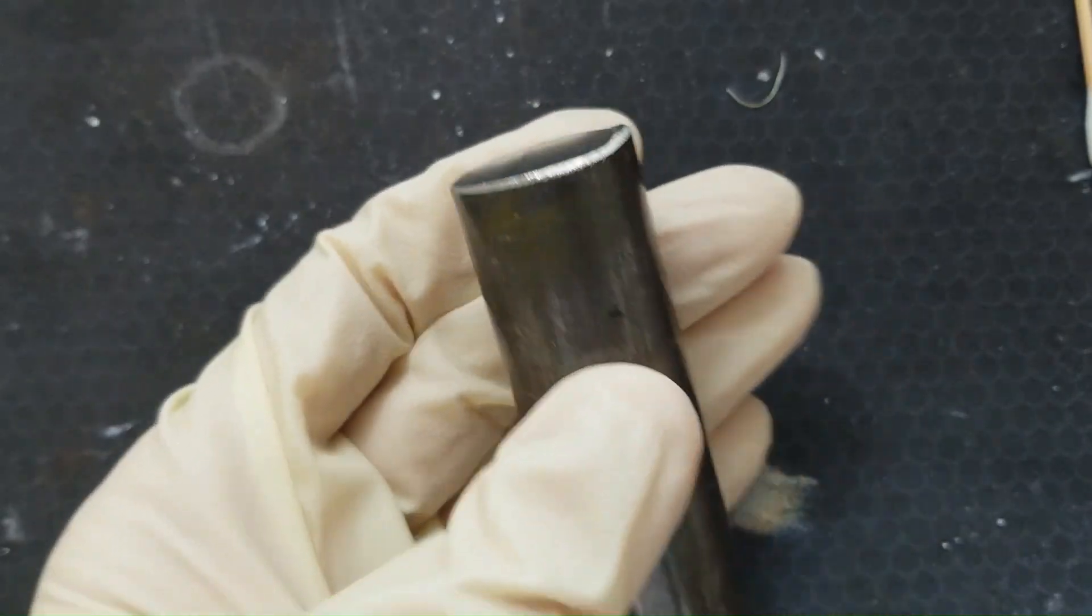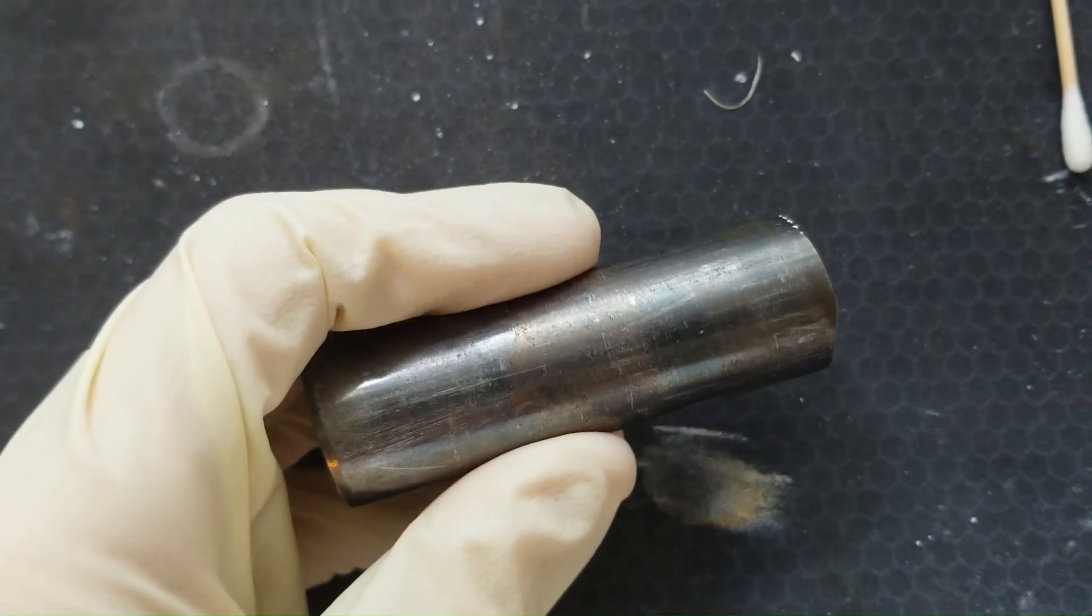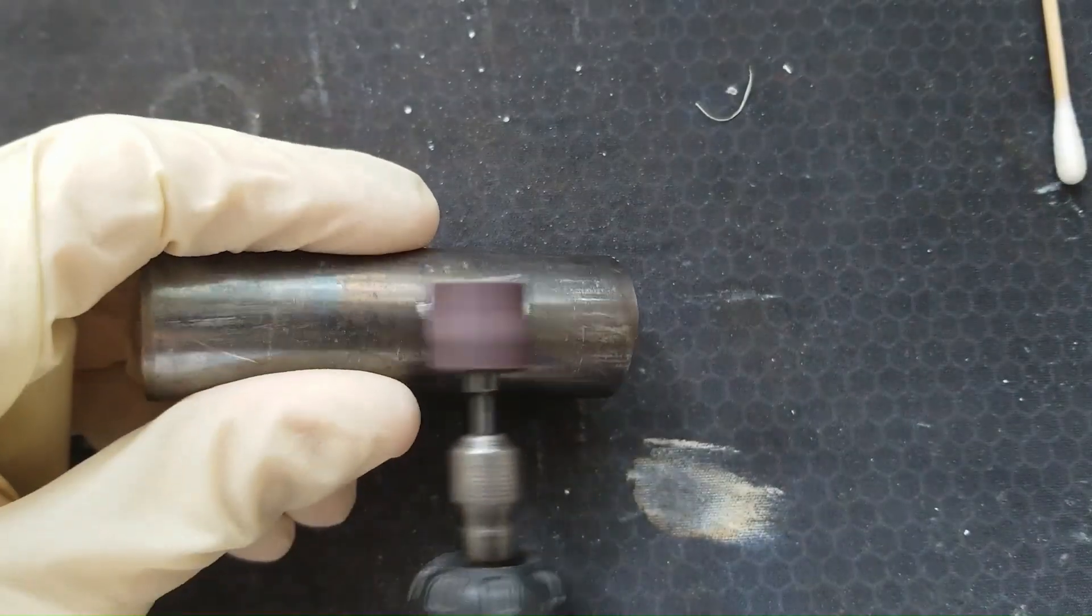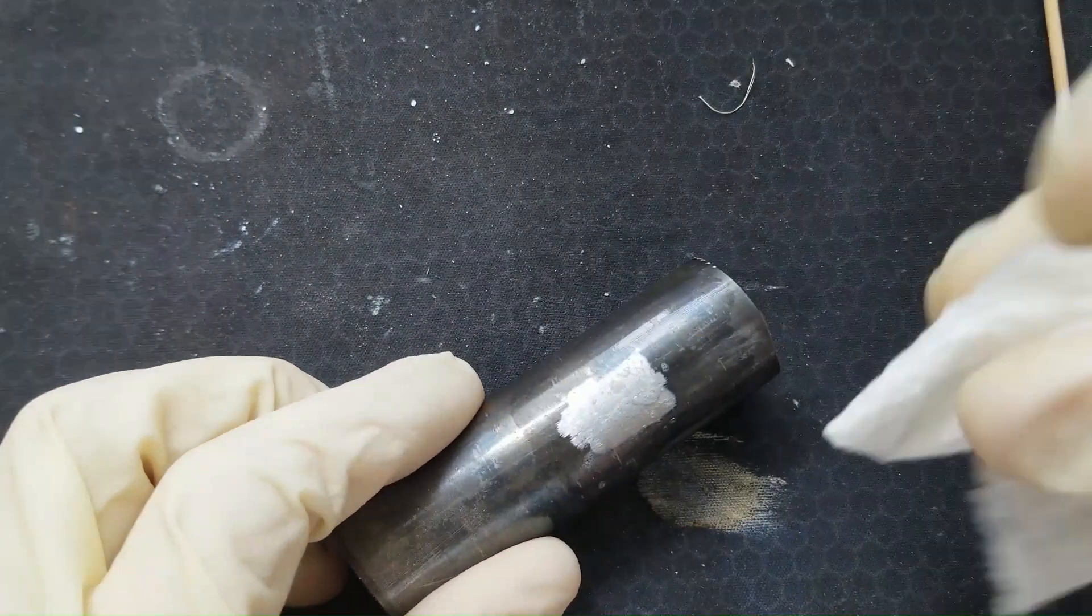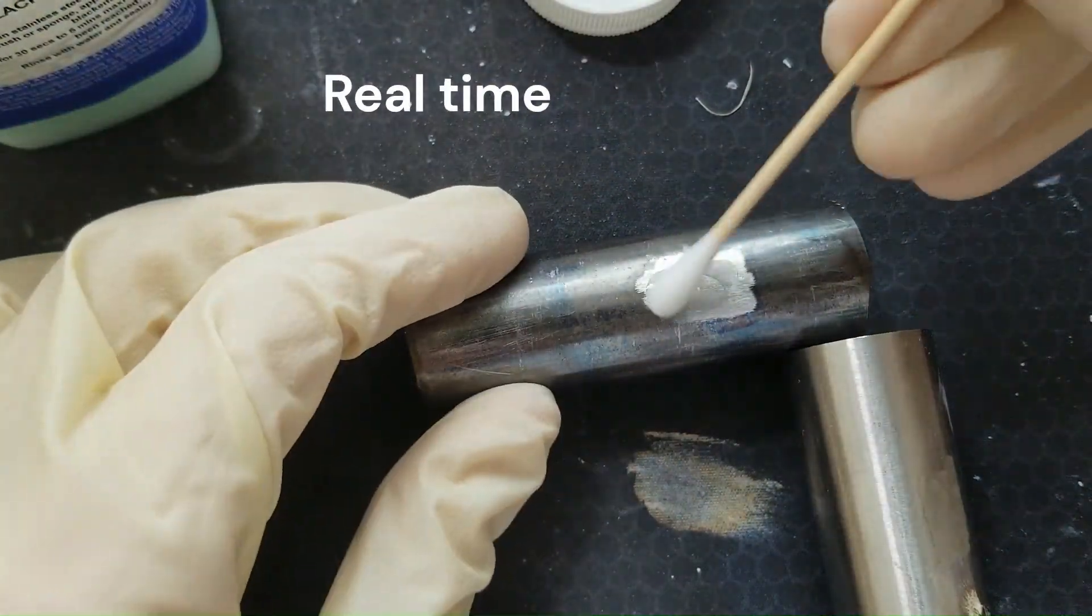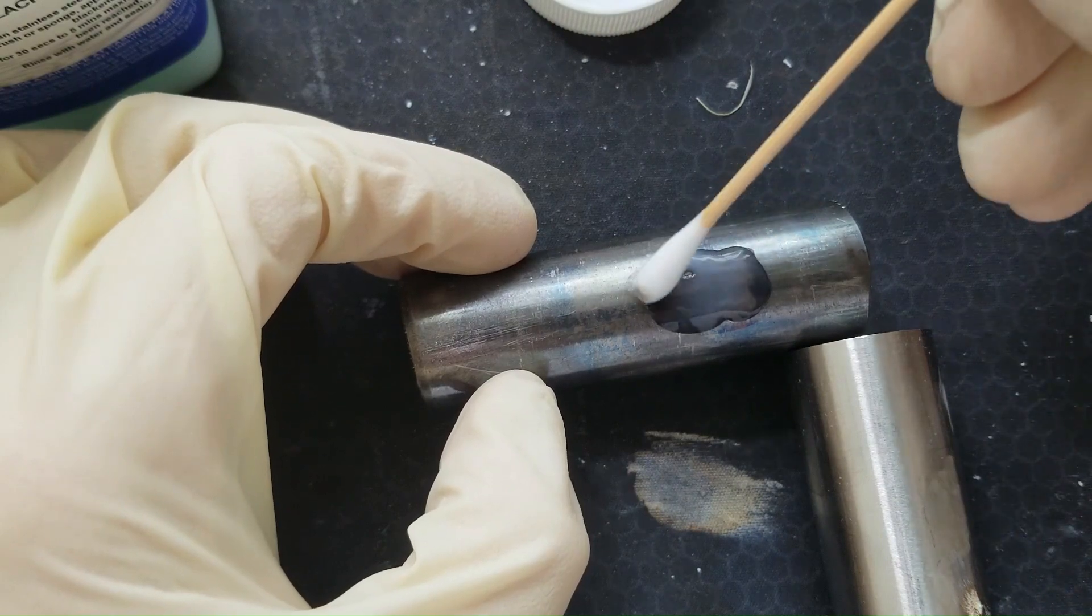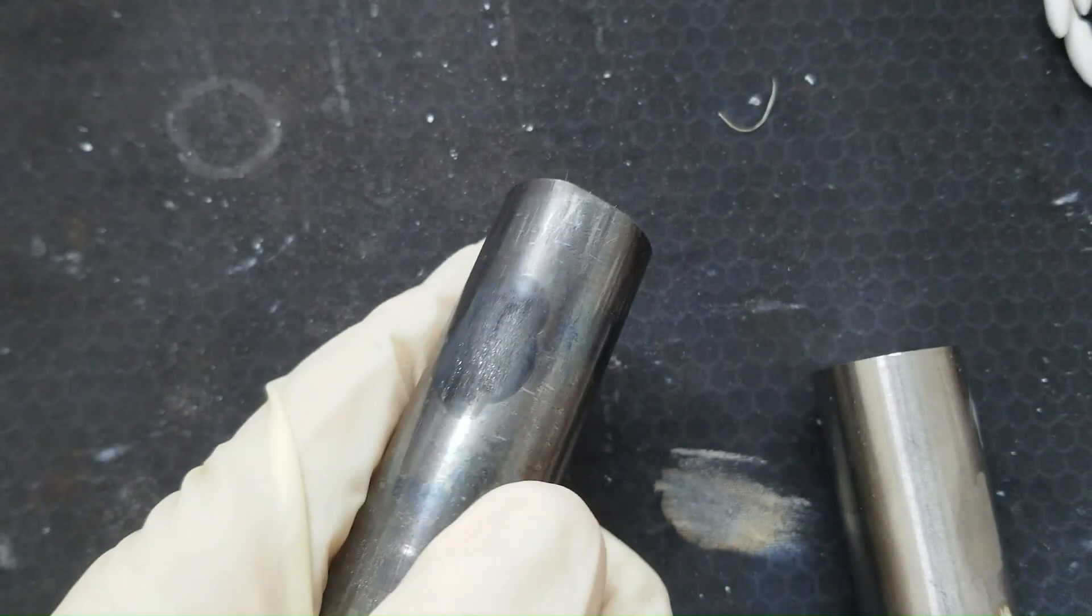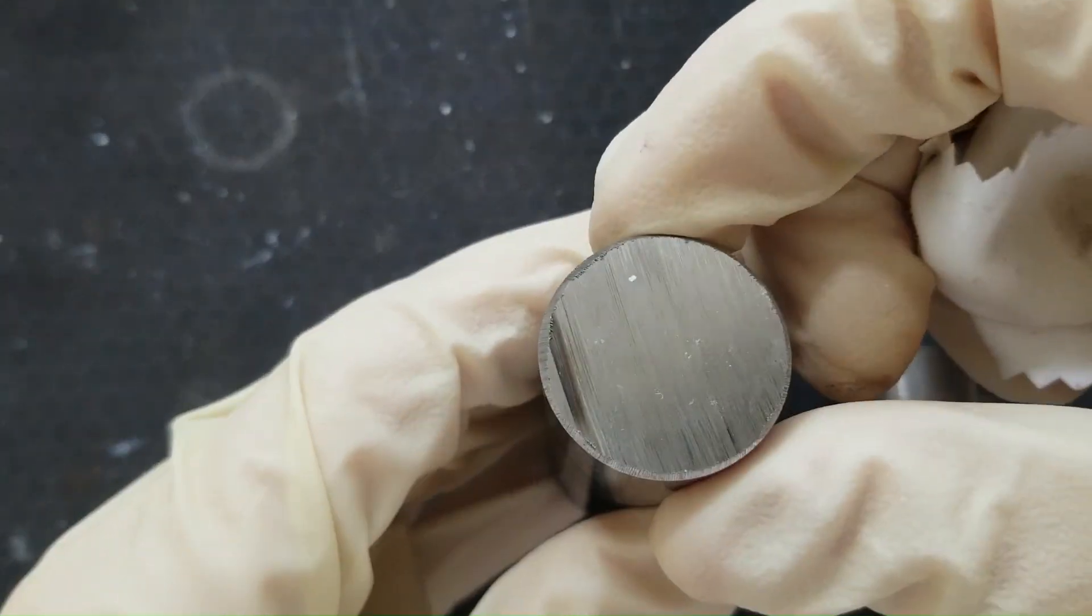So the last one we're going to test is the 17-4 Precipitation Hardened Stainless Steel. And this stuff should have a bit better corrosion resistance than the 400 series. So I'm guessing it won't take the blackening chemical as well. But I'm going to go ahead and just rough up part of the surface right here to give me the best chance. So that 17-4 took the blackening chemical pretty nicely. Doesn't look too bad.